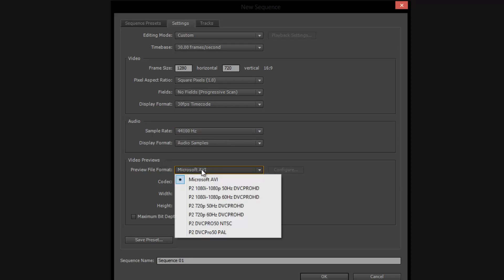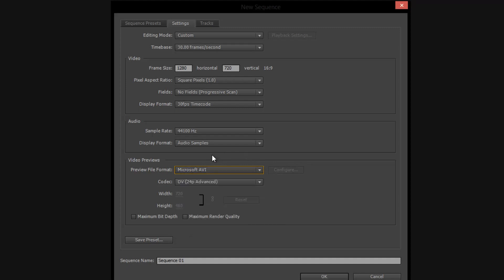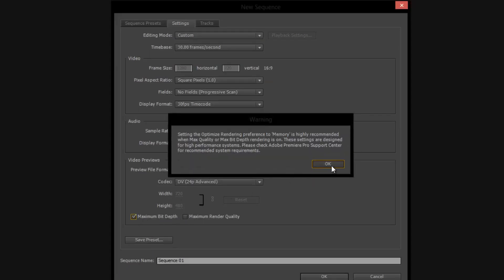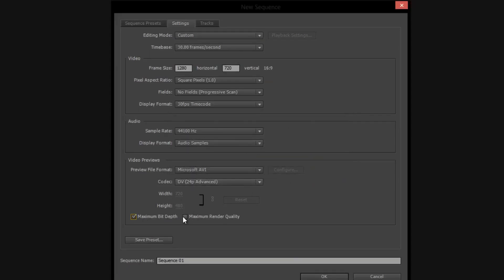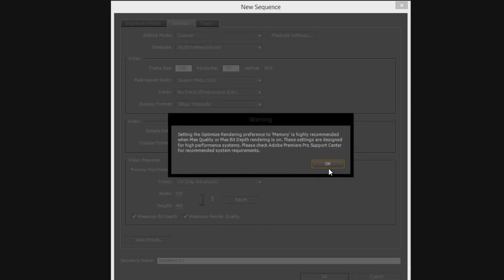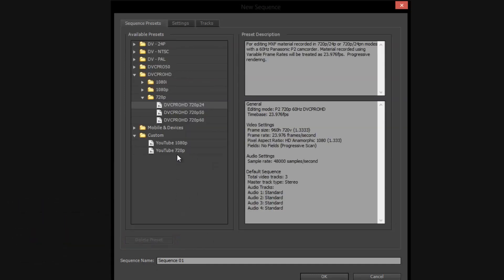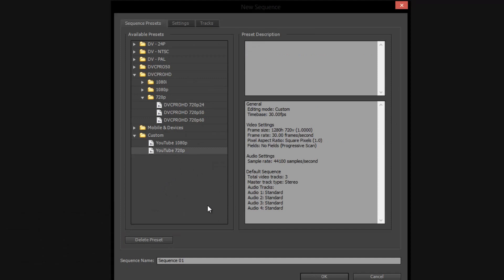For video previews, you can set this to anything you want — it's just what the preview is going to render in. I leave mine at AVI because it doesn't matter, same with codec. But you're going to want render at maximum bit depth, which is highly memory intensive, so keep that in mind. Render maximum render quality is also highly memory intensive. Then you can go ahead and name your sequence and hit OK. I'm going to use my 720p preset since it's the exact same thing as what I just showed.